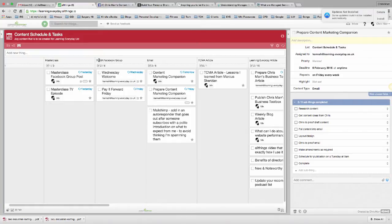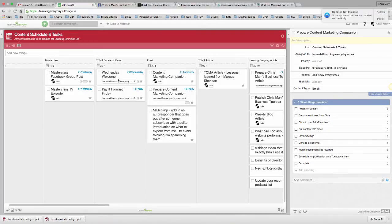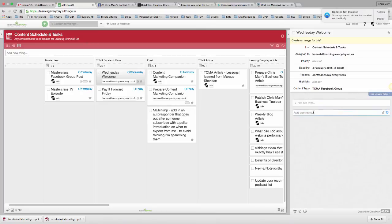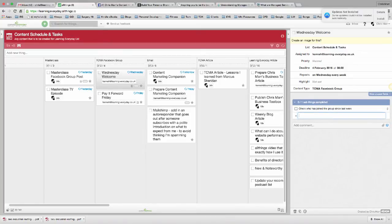And then on the Facebook group, this is the more public Facebook group, we have our Wednesday Welcome and Pay It Forward Friday. And Hannah's going to look after that. But every time she ticks that off, these recurring tasks, you'll see all these blue, these are recurring tasks. When that gets ticked off, another one will appear to remind us to do it next week. And if I've got something I want to do specifically in here, I can leave comments for Hannah. In fact, I'll put one in here just now. Check who has joined the group since last week. And that will stay in there every week.